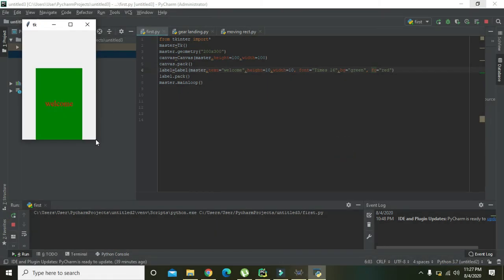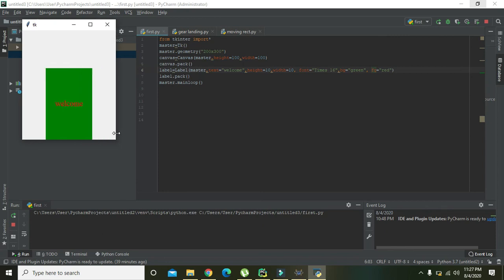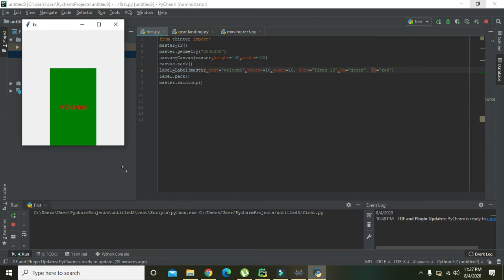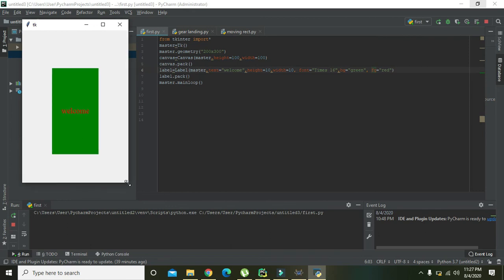So hopefully you got the concept regarding the placing of the label inside the Python PyCharm in the Tkinter GUI. So thanks for watching this video tutorial.